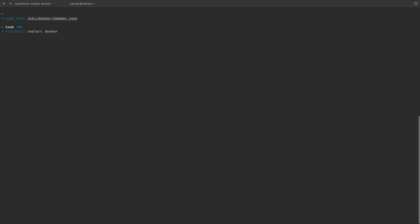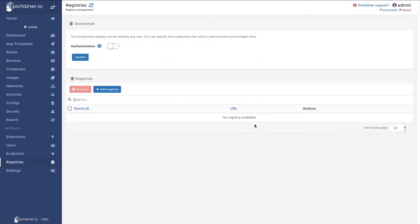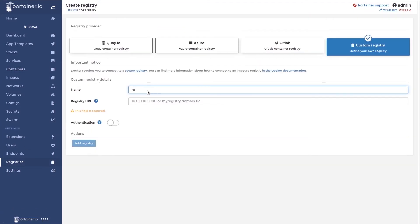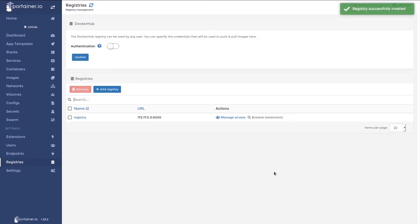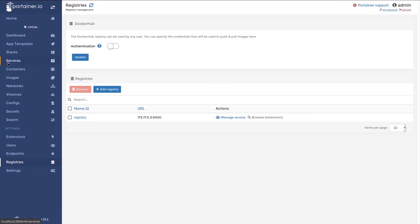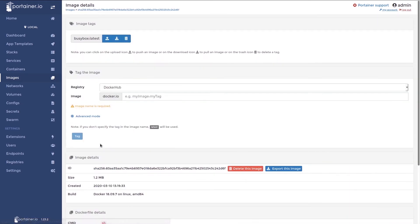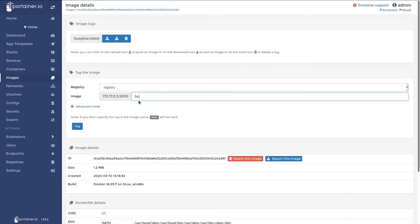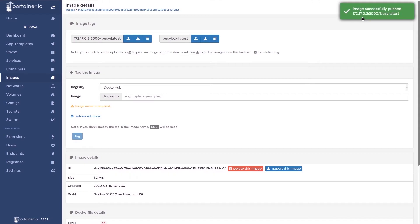Once that's done, we'll move back over to Portainer. Moving back to Portainer, we want to now add our registry. Specify this IP address from before and the port. Now that it's added, we want to confirm that we can connect to it from Portainer. To do that, we'll move to the images view and we'll tag and push an image, for example, BusyBox. And we can see now that an image was successfully pushed to the registry.